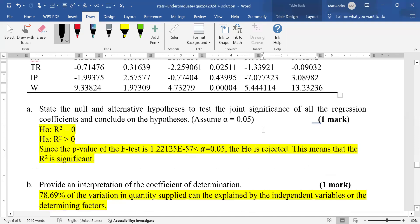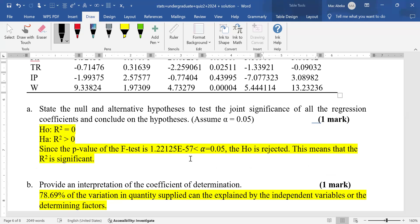Since the p-value of the F test is essentially zero and is less than the alpha of 0.05, the null hypothesis is rejected. This means that the R squared is significant.